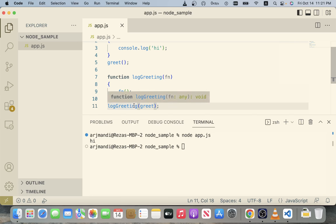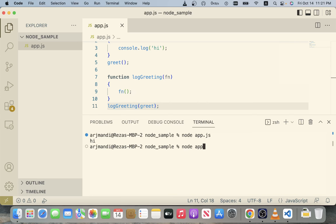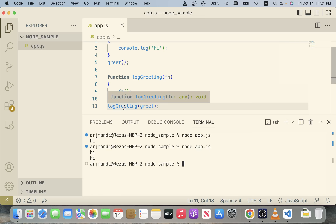I'll run node app.js again and here it is — there are two 'hi's. This one runs normally, and in this case I used the fact that functions are first class to treat the function like any other variable, pass it around, and then use it. This feels a little strange at first but it's incredibly powerful and useful — you'll use this concept a lot when writing Node.js programs.